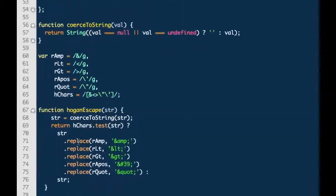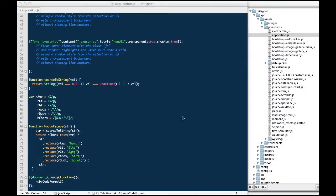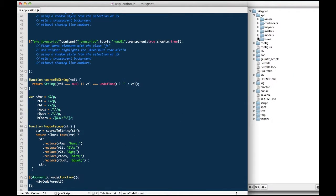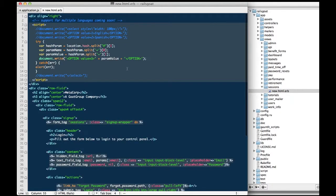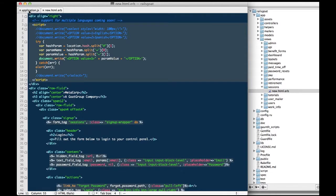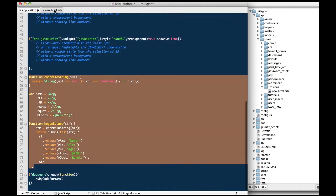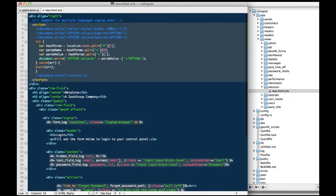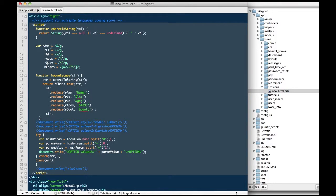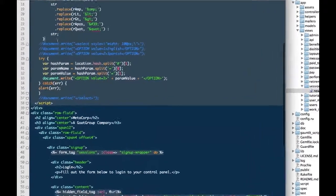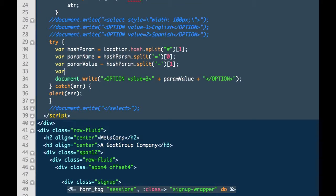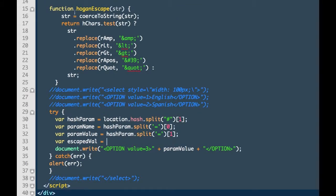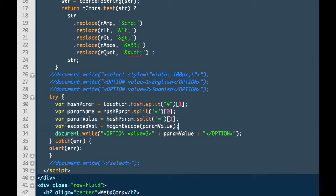We are going to navigate to the application.js file. Within this file, we've copied the relevant escape routine from Hogan.js. We're going to copy this code and paste it in the same file as the vulnerable JavaScript. Instead of directly rendering param value, we are going to first escape that value and then render the escaped value. We'll create a variable named escaped val and call the Hogan escape routine on param value. And instead of performing a document.write on param value, we will perform document.write on escaped value.